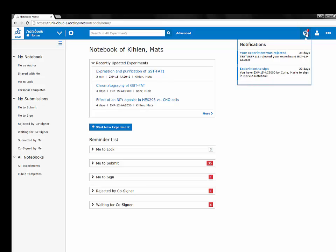On the very right of the navigation bar you have a new feature: Notifications. Here you get an up-to-date list of things that need your attention. For example, an experiment that needs countersigning or an experiment that was rejected by a colleague. Eventually other applications will be able to post notifications here.